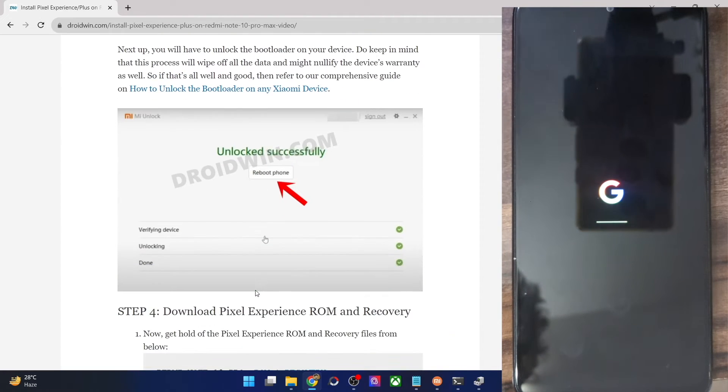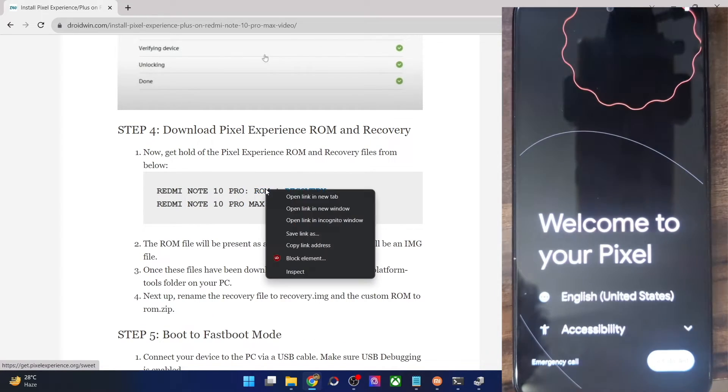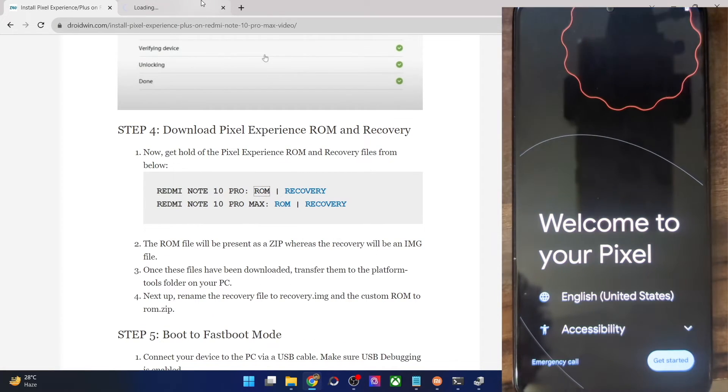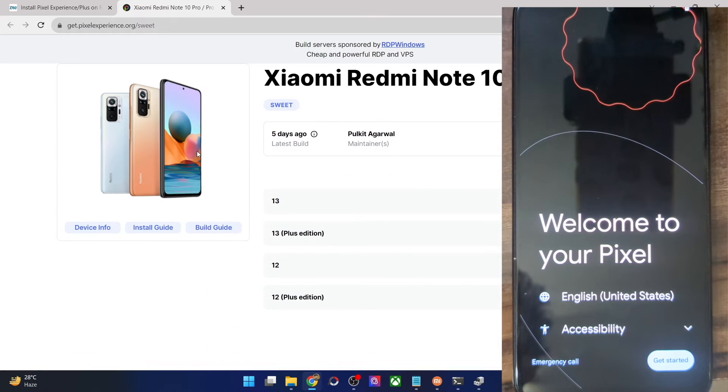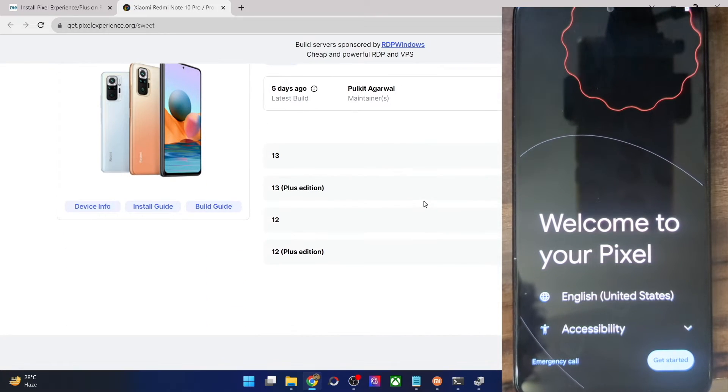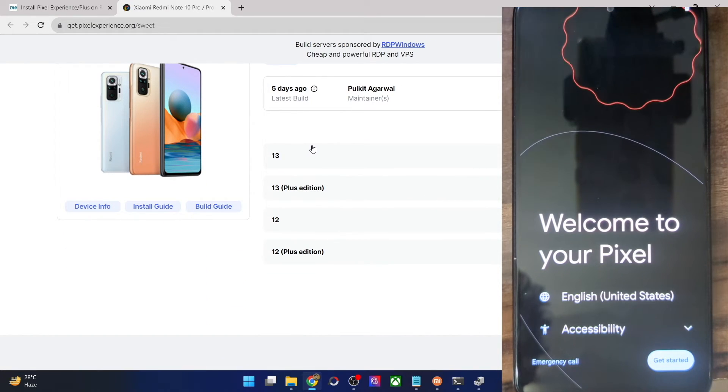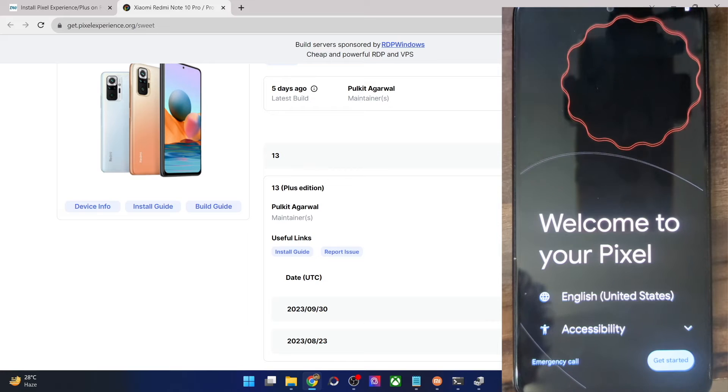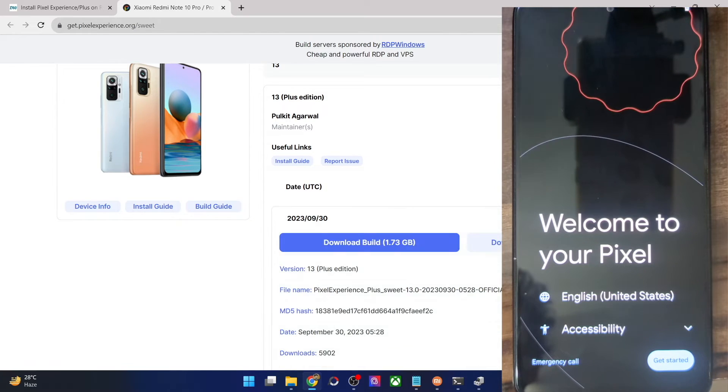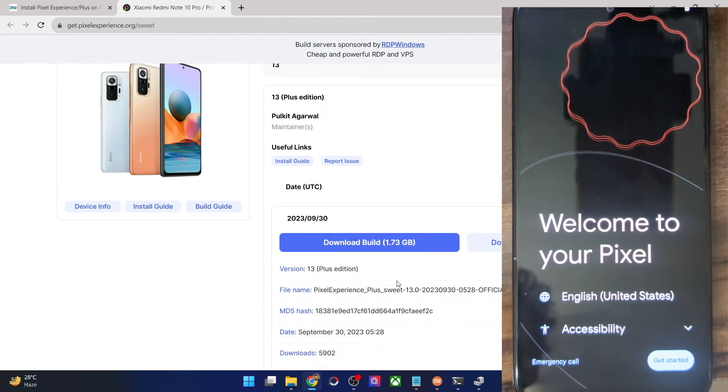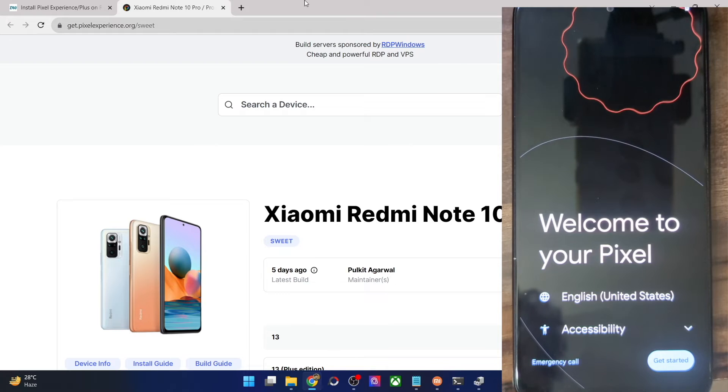Let me show you what I mean as well. Once you go to the download page, for instance, let me go to the Note 10 Pro Pixel Experience download page. From here, you could get both the versions, the normal and the plus. The plus is a little bit heavier than the normal one because it has a couple of additional files as well.